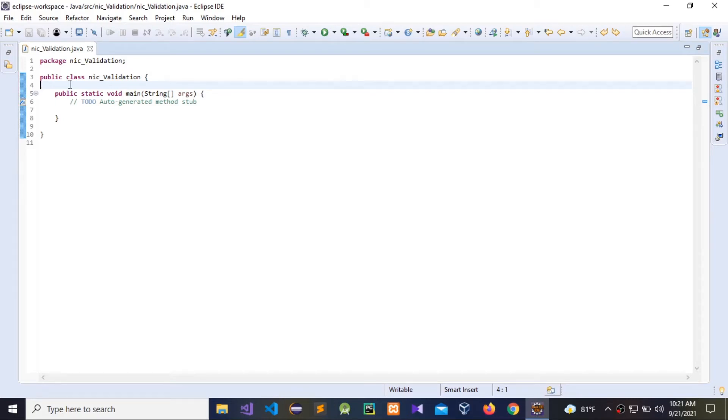Hello guys, today I am going to show how to validate a NIC number using Java Regex regular expression.